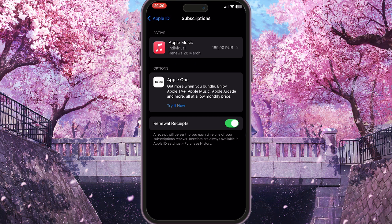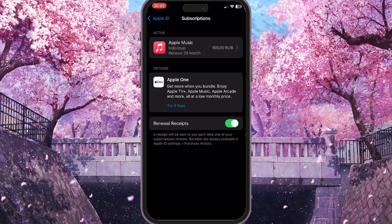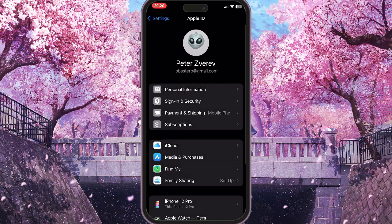This will show all the subscriptions on your Apple ID. If you don't see an Apple Music subscription in the active list, it means you don't have one and you need to renew it to continue using Apple Music. I have an active subscription, so this is not the case for me.